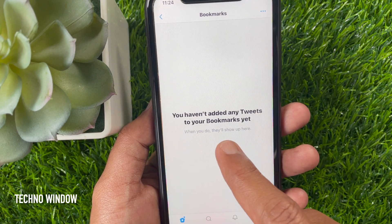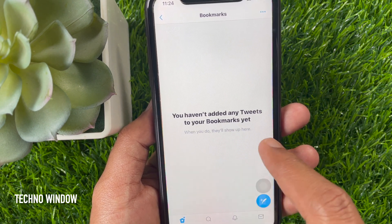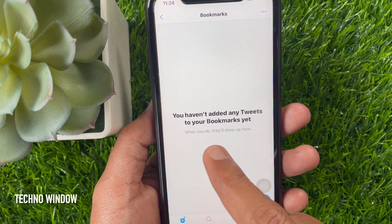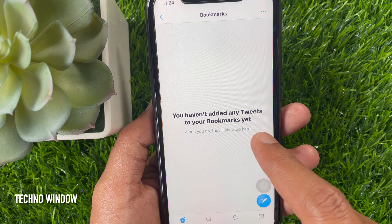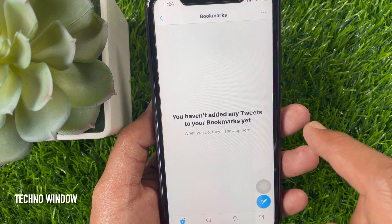That's it. All bookmarks cleared. You have not added any tweets to your bookmarks yet.